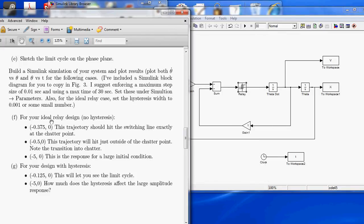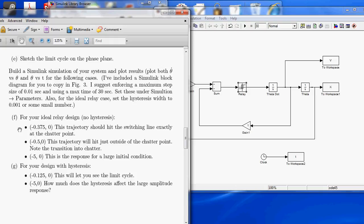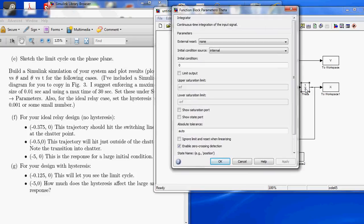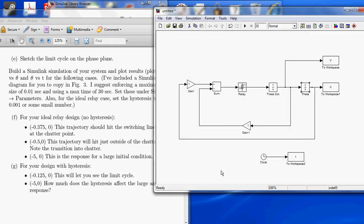Now, it says for our ideal relay design, this first part says our theta is going to be negative 0.375, and theta dot is 0. So, to set those initial conditions, we don't actually need to add an extra block here. We just need to go into theta and say 0.00375. Apply. OK. And now we've set that initial condition.